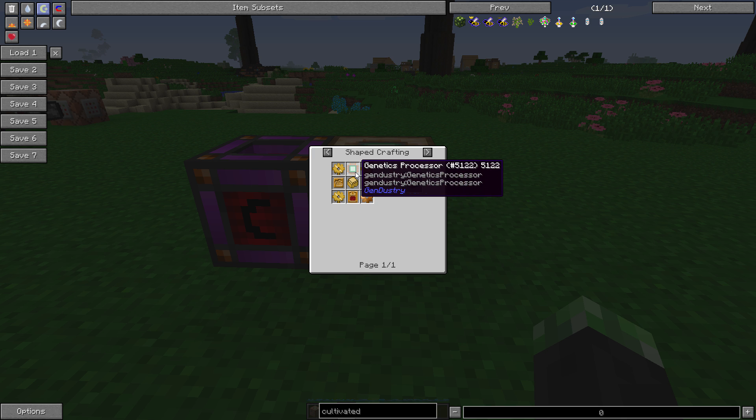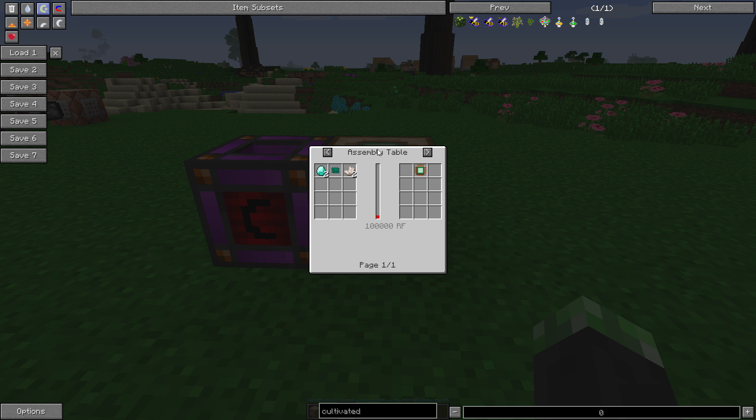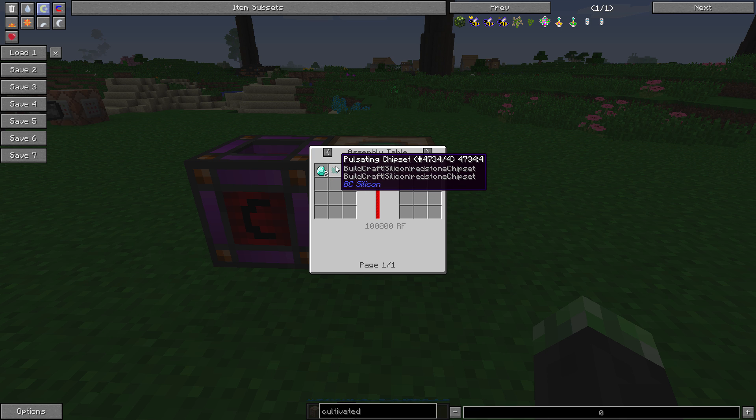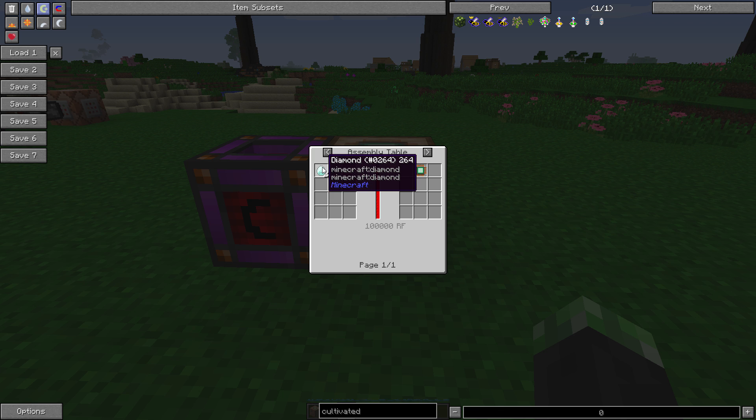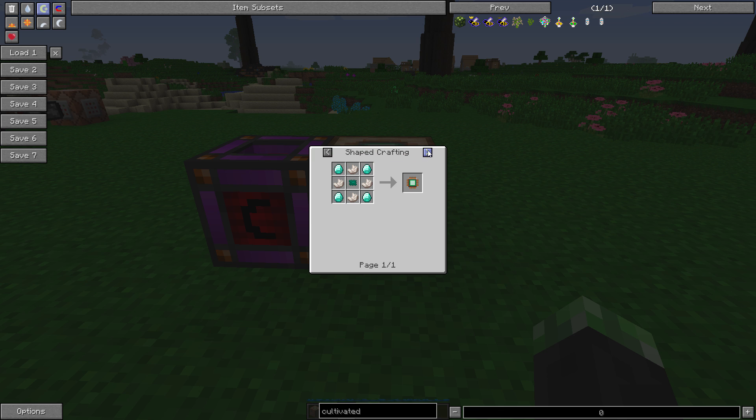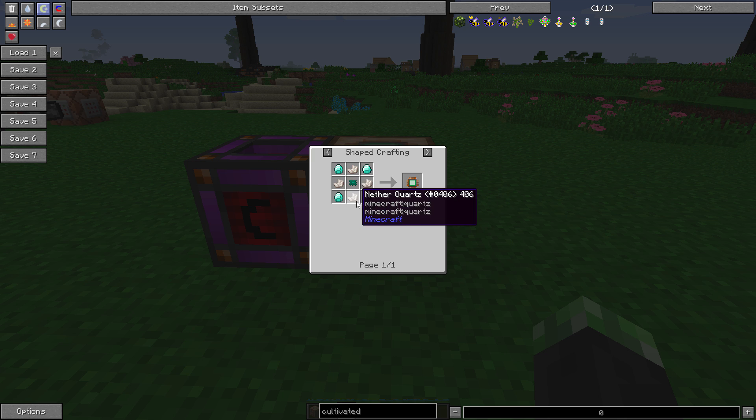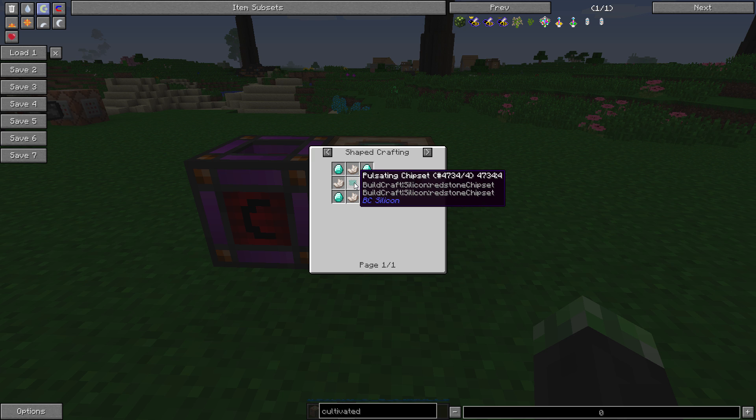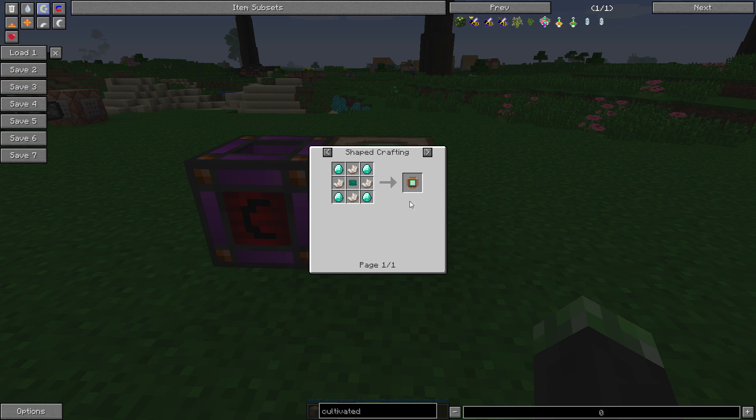The genetics processor, you can either make that in an assembly table with two nether quartz, a pulsating chipset, two diamonds, and 100,000 RF, or shaped crafting with four diamonds, four nether quartz, and a pulsating chipset. This is with Buildcraft recipes enabled, so I do not know what it is without Buildcraft. Sorry.